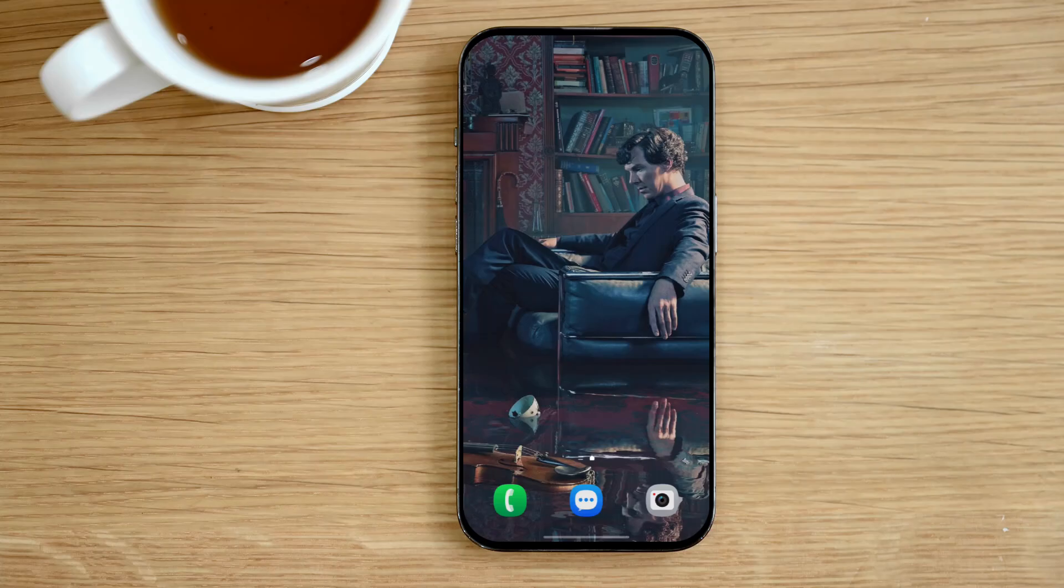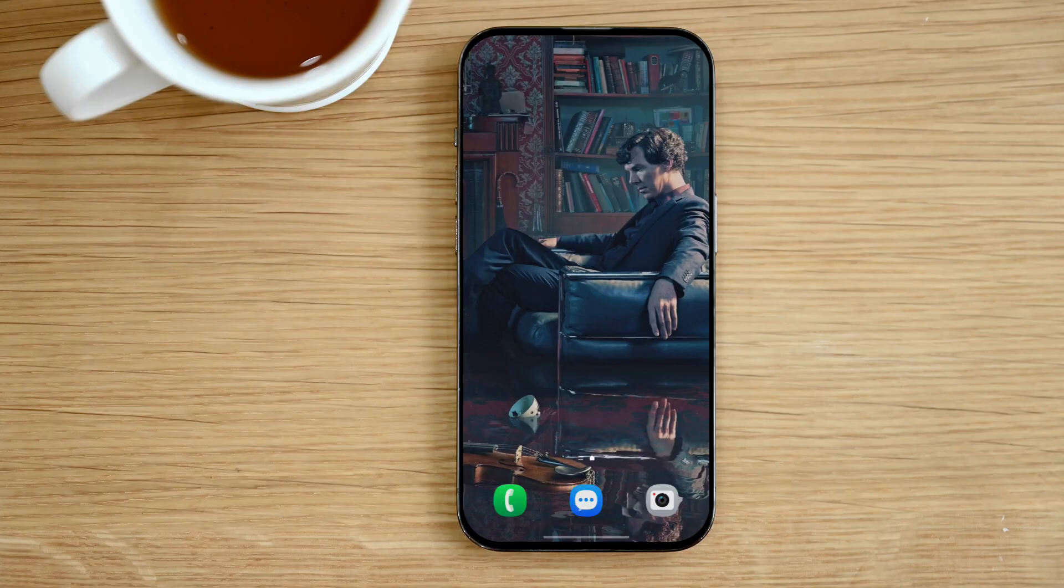Hi everyone, welcome back to my channel. In today's video, I'll show you a super easy trick to block annoying ads on your Android phone.